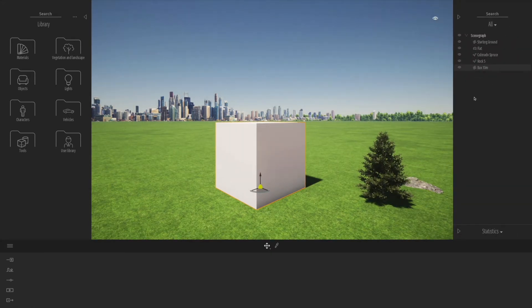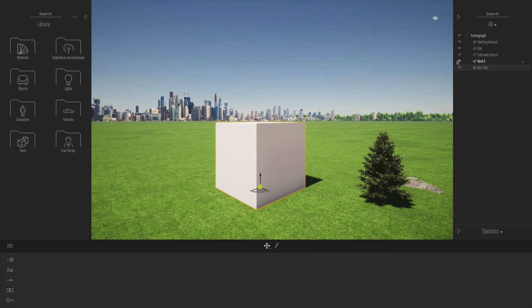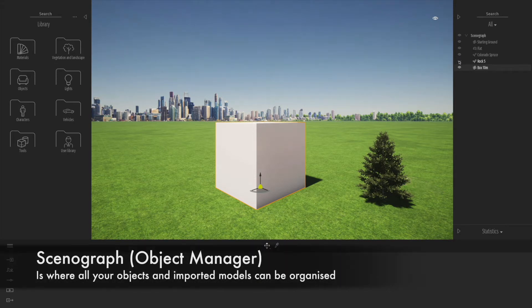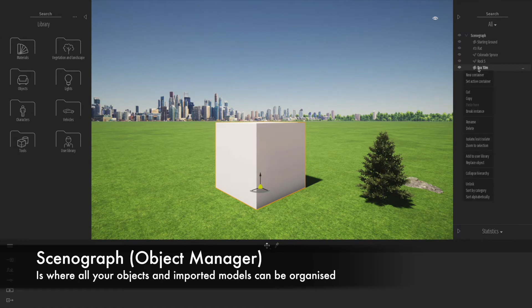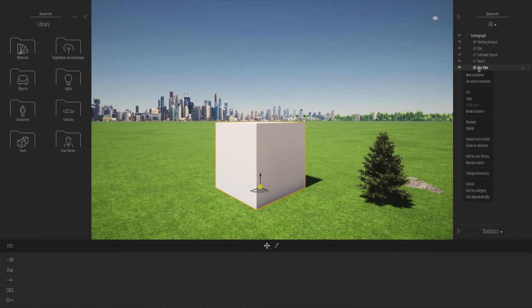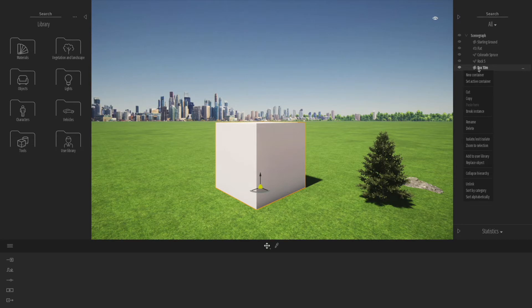If we go to the right-hand side of the screen and click on the arrow, we can pop out the manager or organizational tab. In here, you have a little icon like an eye next to objects. You can turn them on and off.